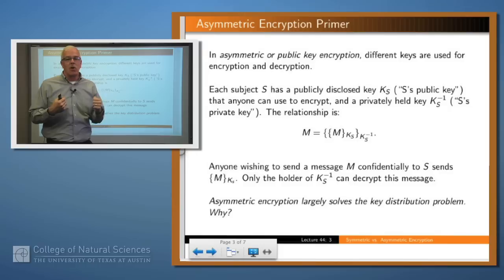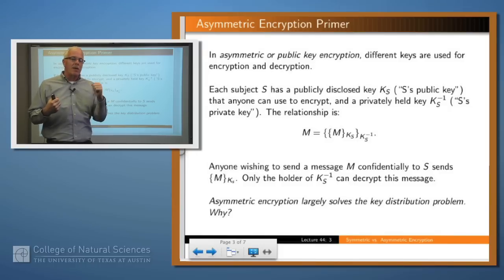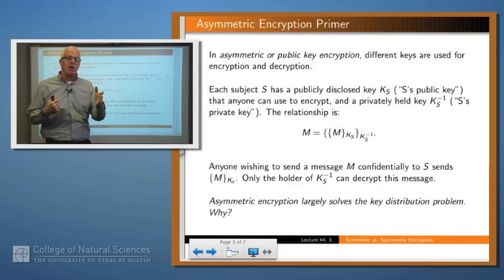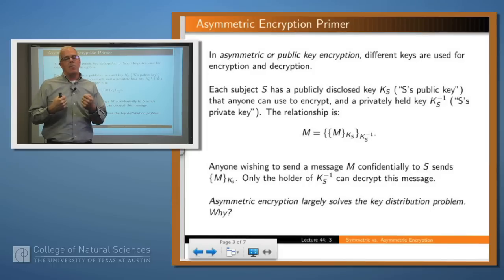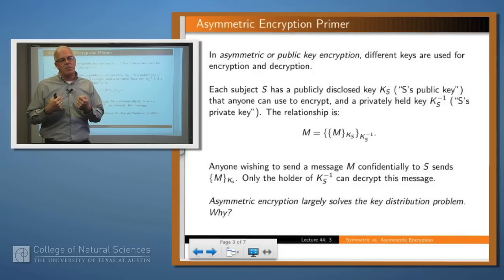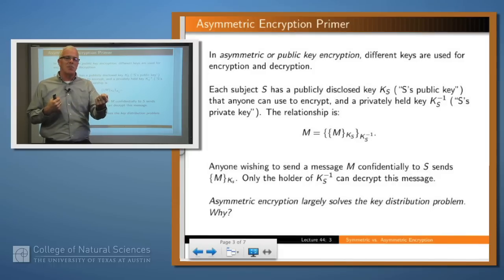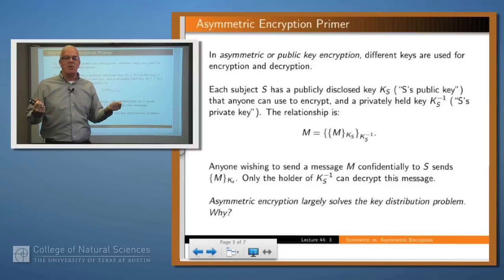In a sense, this largely solves the key distribution problem. Remember, the key distribution problem is: if I don't have a secure channel, how do I get you the key secretly? But in public key systems, you don't need to get the key secretly to somebody — you just send it to them freely through the mail. And if somebody overhears it, no big deal.